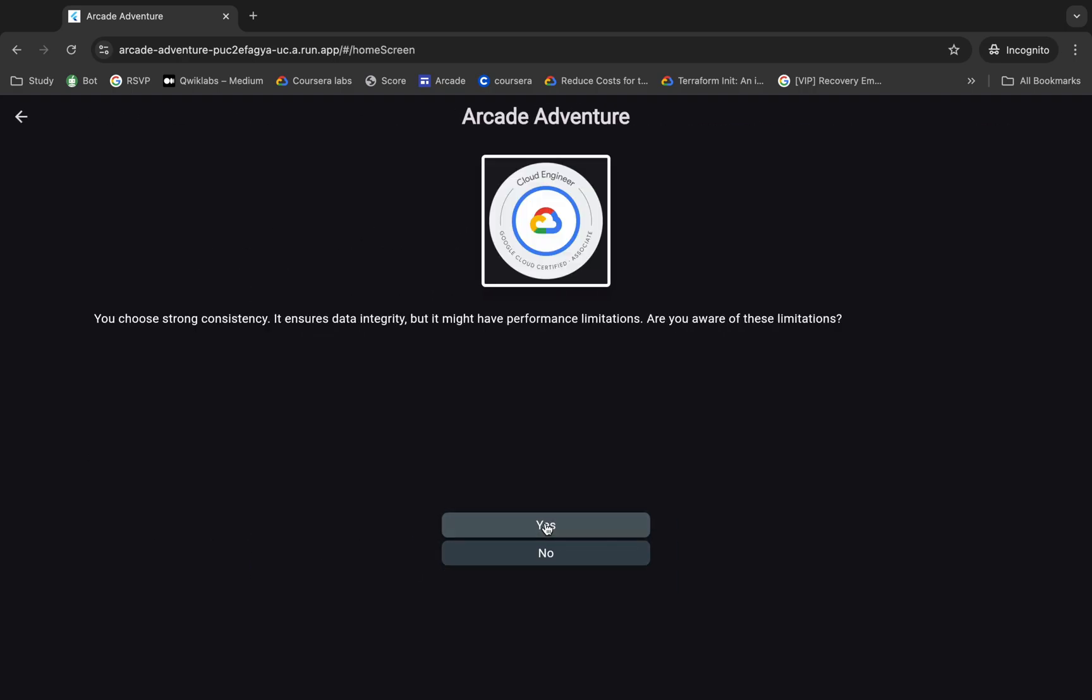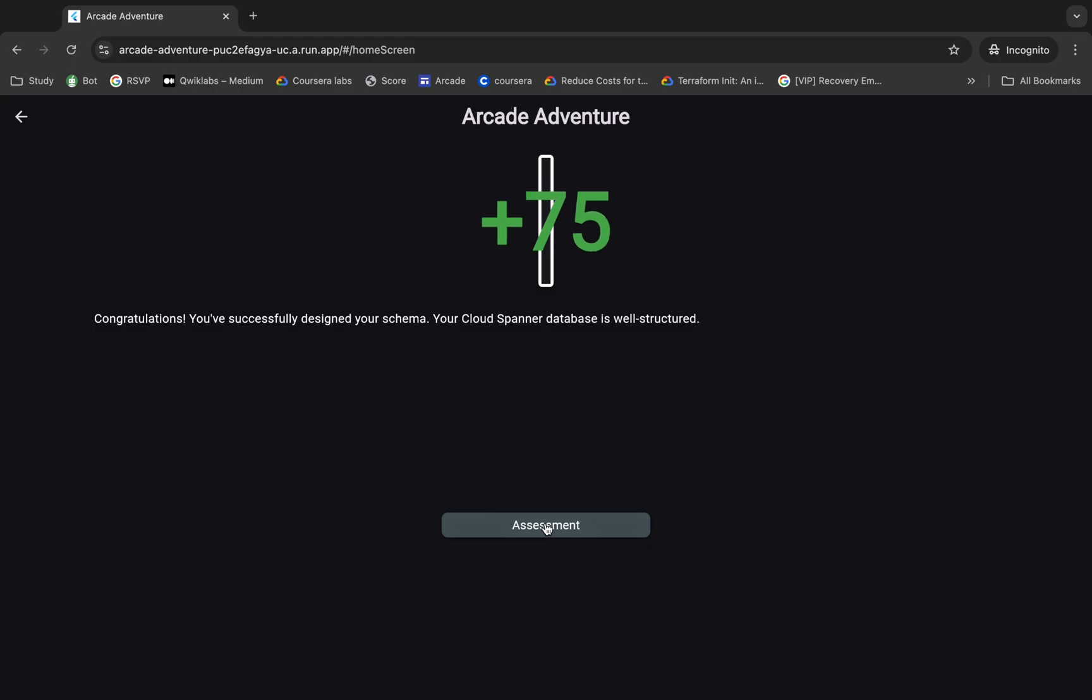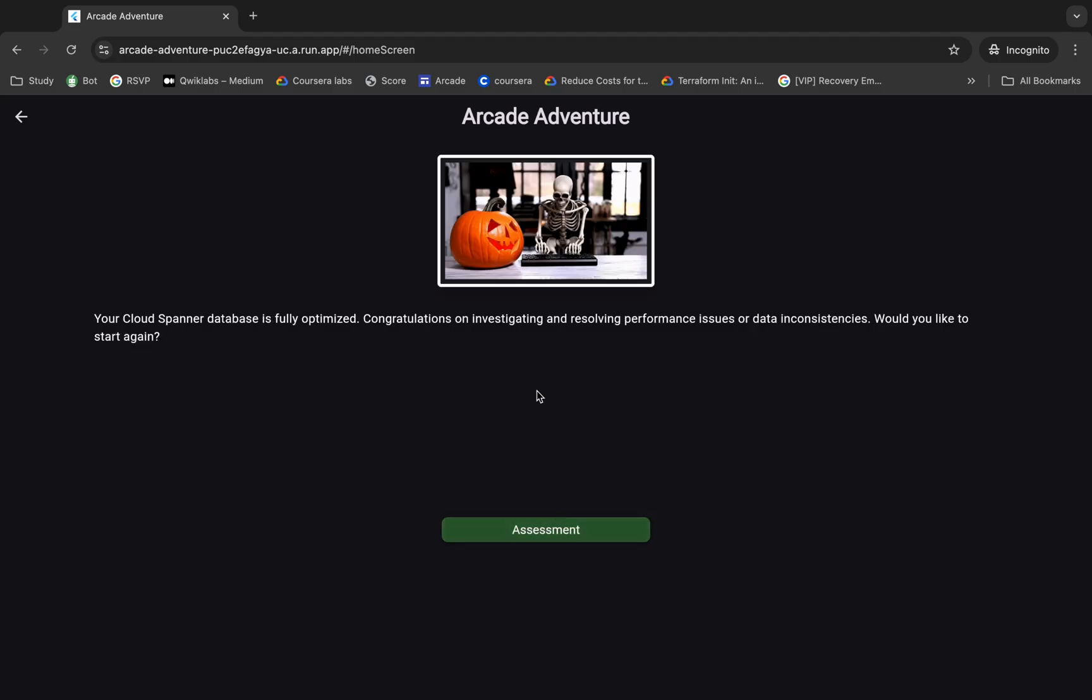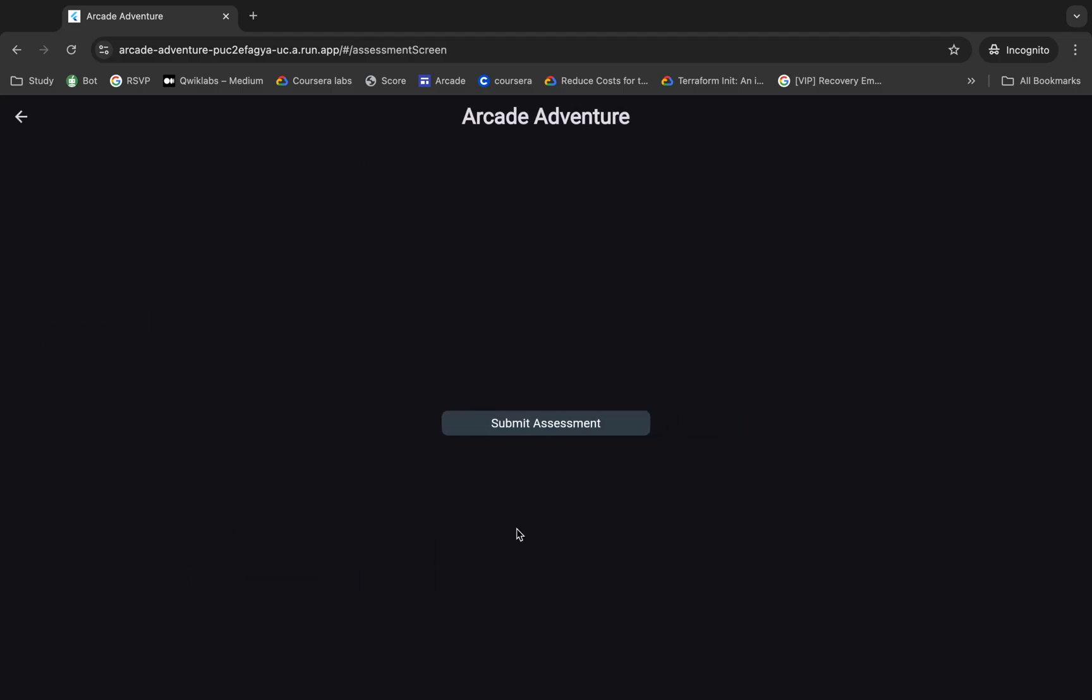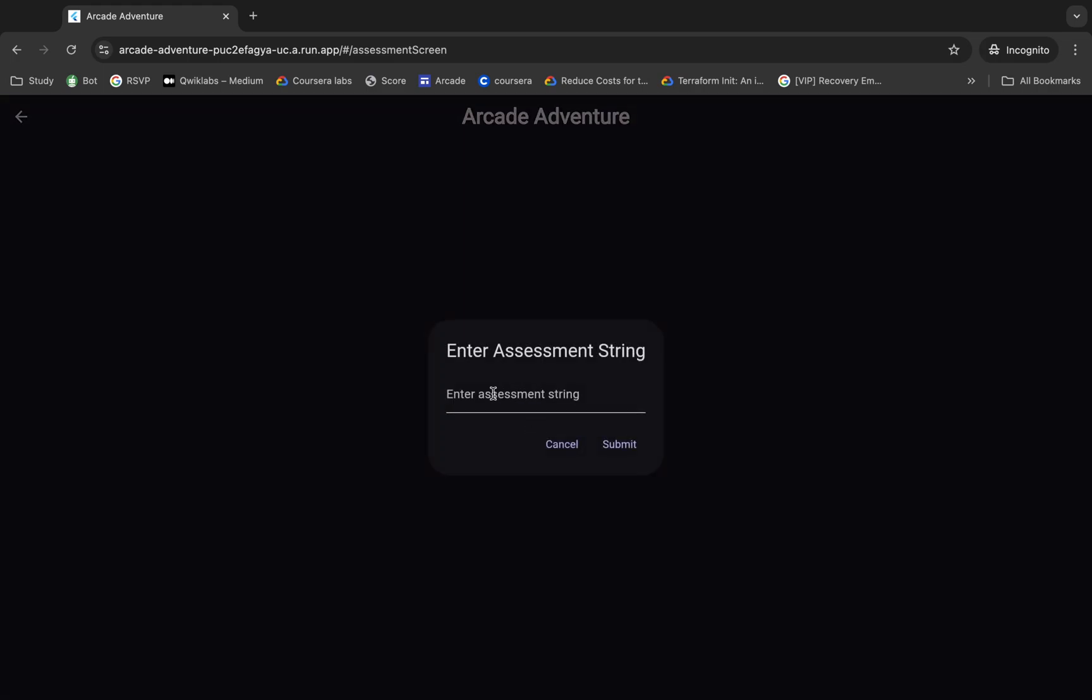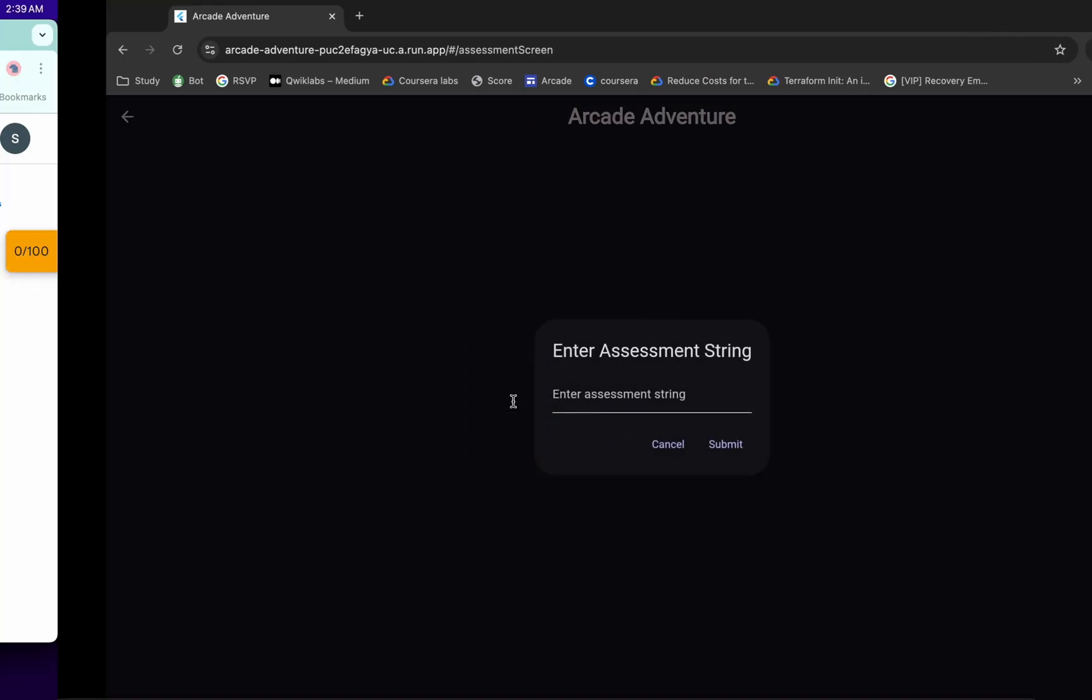Okay, and click on that. And once you see the 100 score, then click on this assessment over here and then click on the submit assessment. Okay, now for this string, scroll down over here.